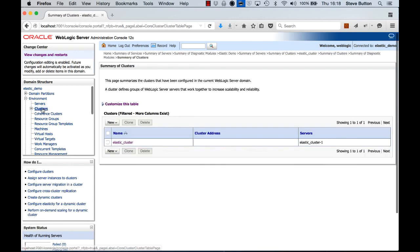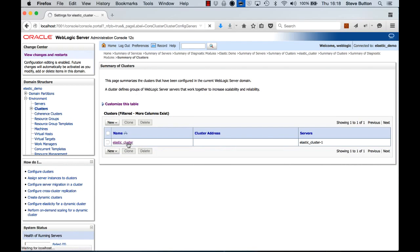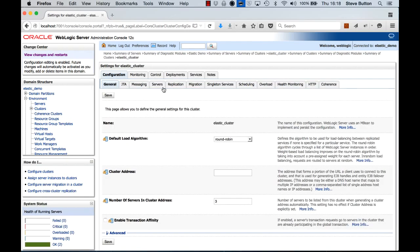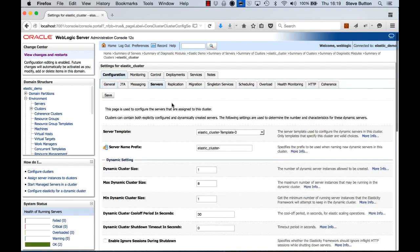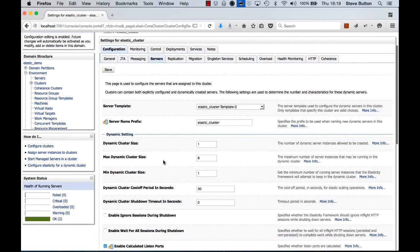If I click into clusters we can see that I have a cluster called Elastic Cluster. This is a dynamic cluster. If I look at some of the settings in terms of the dynamic nature of this, we can see that it currently has a dynamic cluster size setting of 1, a max cluster size setting of 8, and a min cluster size setting of 1 as well.